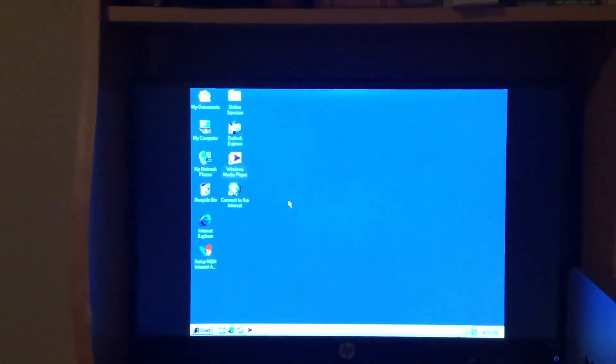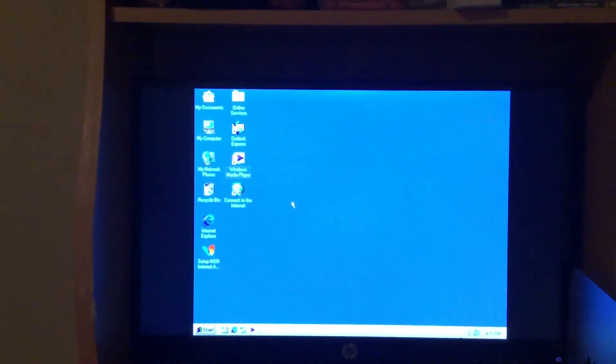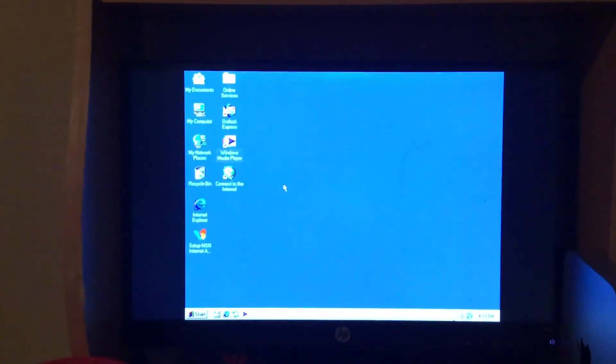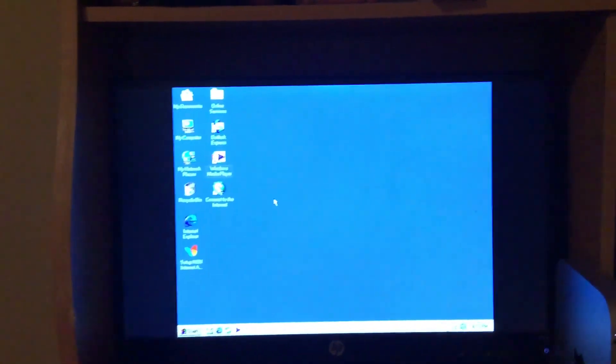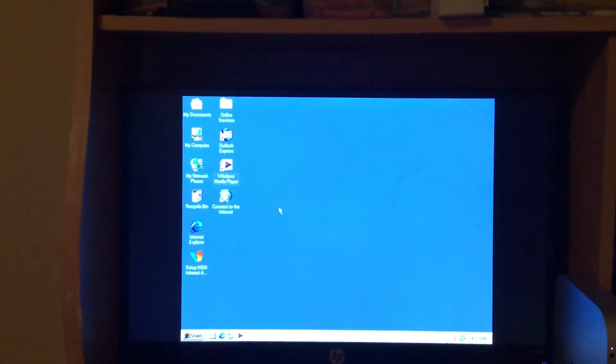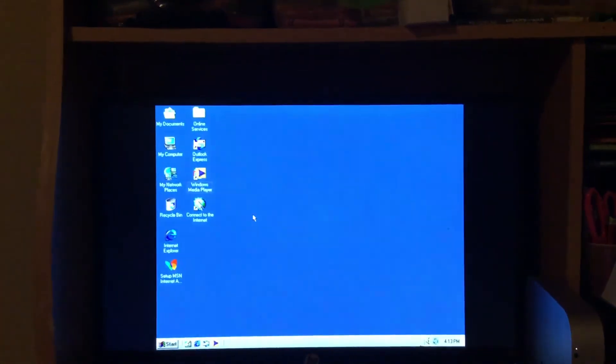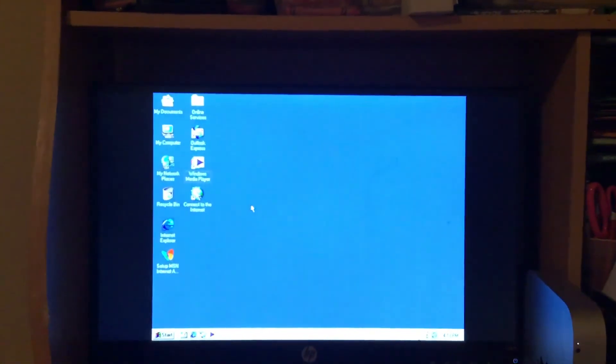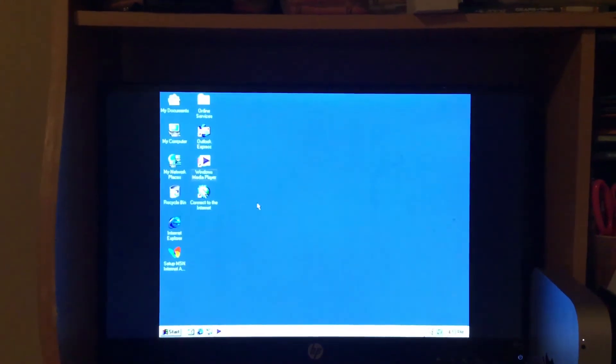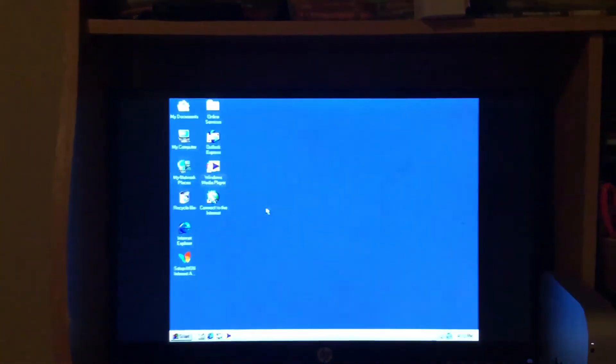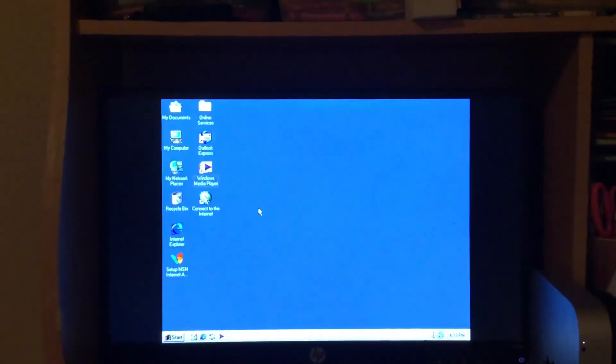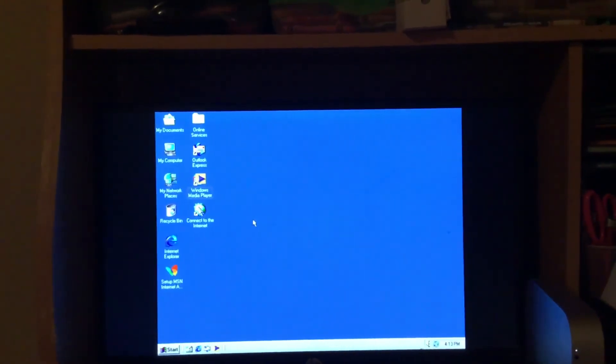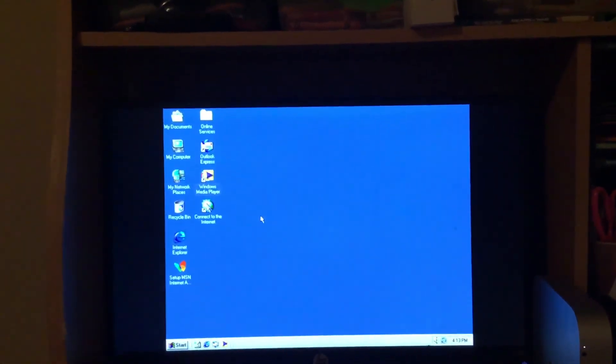I'll be answering the question: is Windows ME usable today in 2020? I would say no, because Microsoft doesn't support it anymore and it doesn't have any more security updates. Yeah, Windows ME was supported until July 11th, 2006, the same day that Windows 98 support ended.